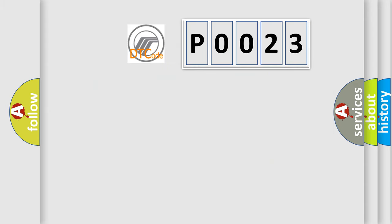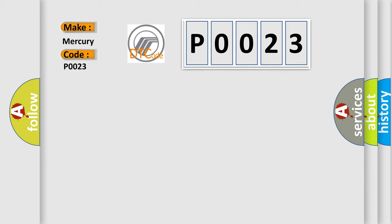So, what does the diagnostic trouble code P0023 interpret specifically for Mercury car manufacturers?